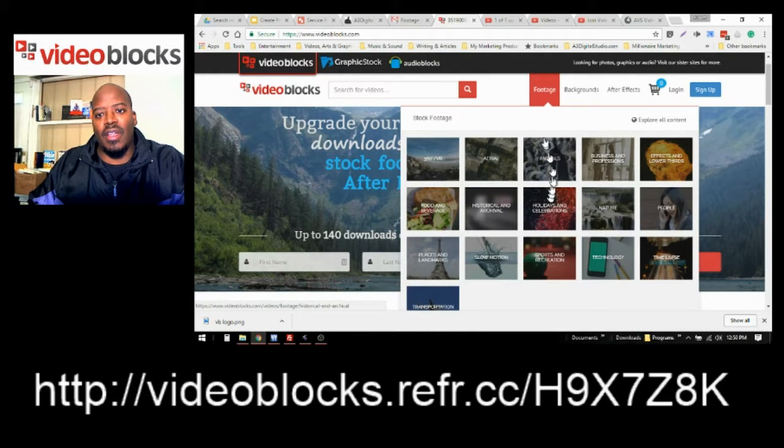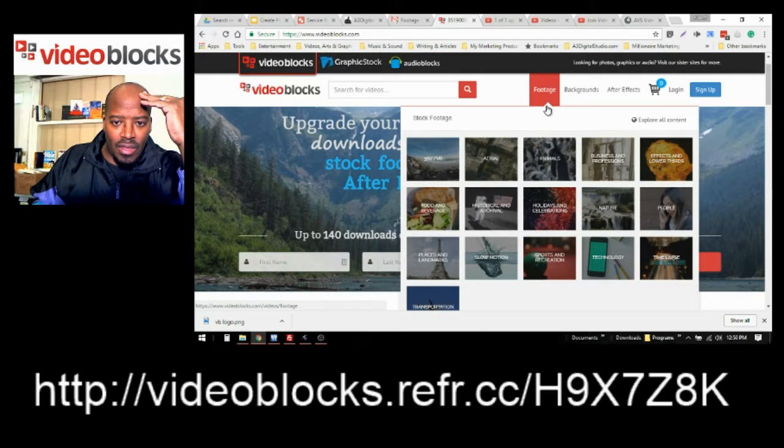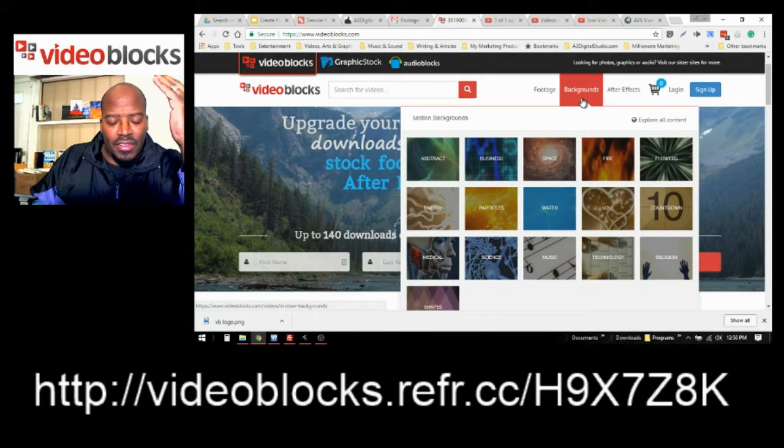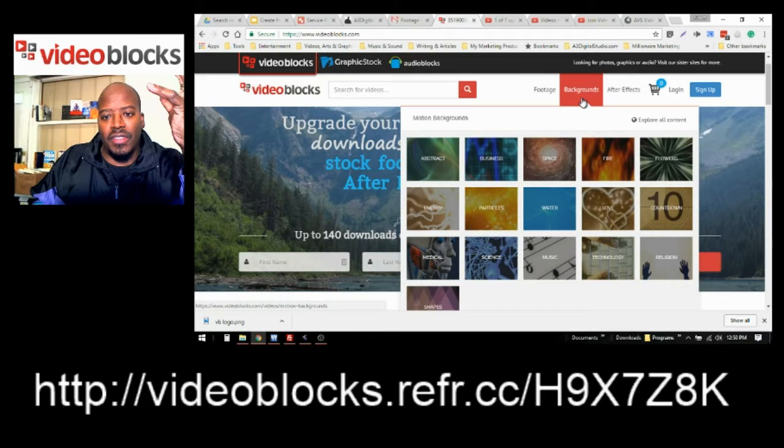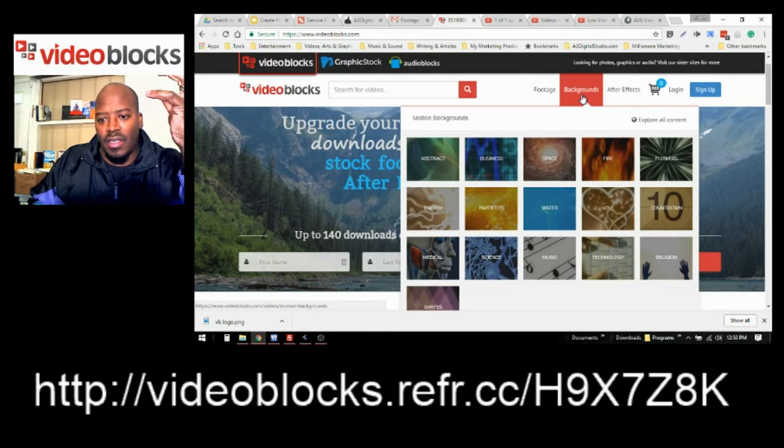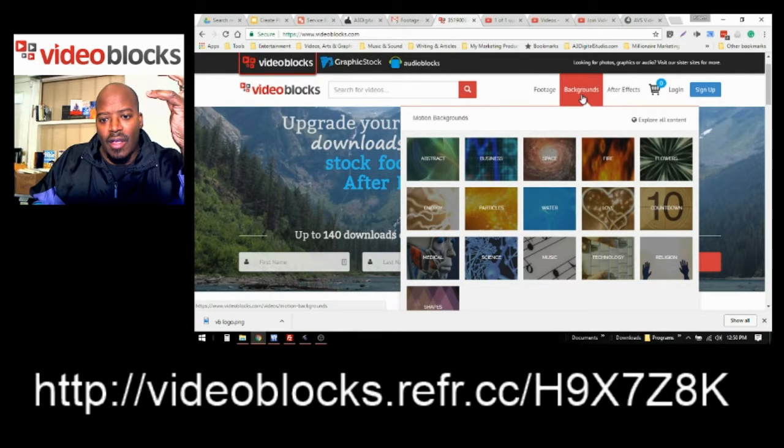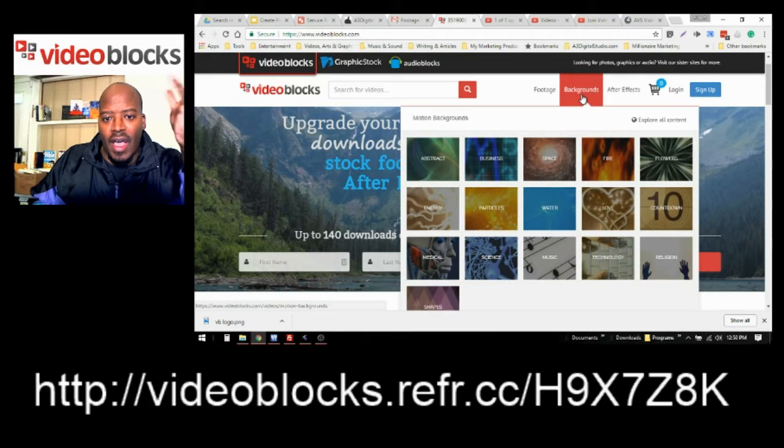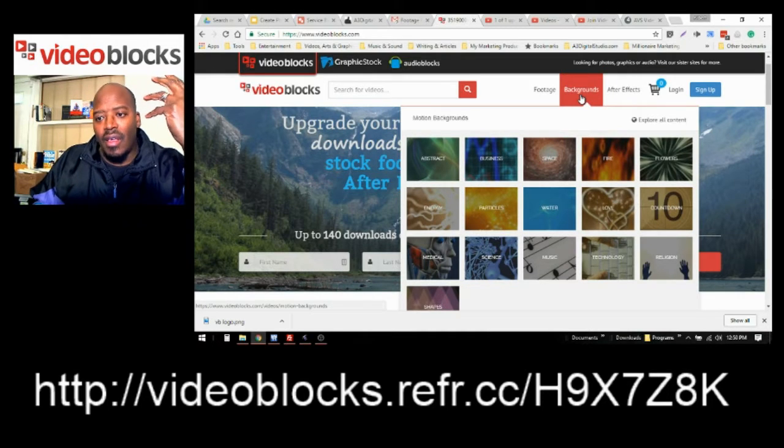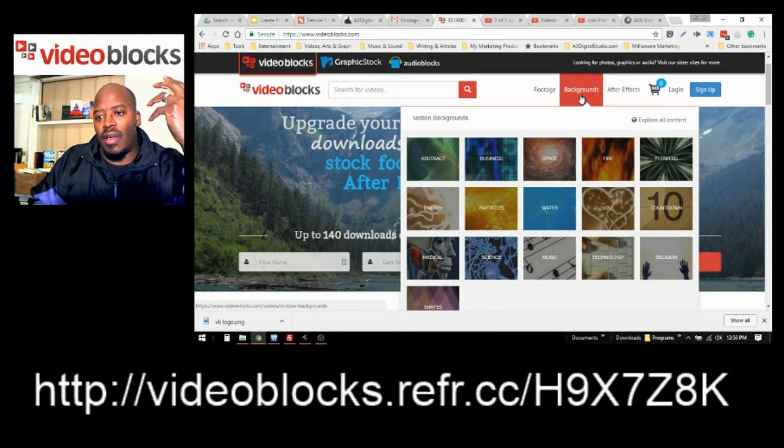But they have so much content on here that you can use. They have tons of background images for your projects of particles, water, fire, business, abstract, flowers.